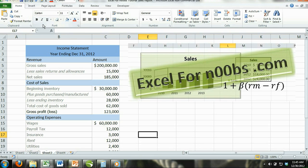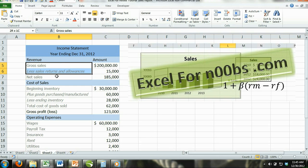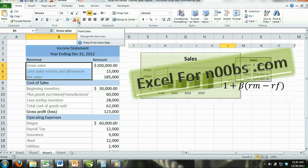How to change font fill. Step 1: Select the cell or cells that contain the content you want to format. Step 2: Locate the font color command, which is located in the font group under the home tab in the ribbon. If you hold your cursor over each command, a box will appear with the name of the button. Make sure you select the correct command.